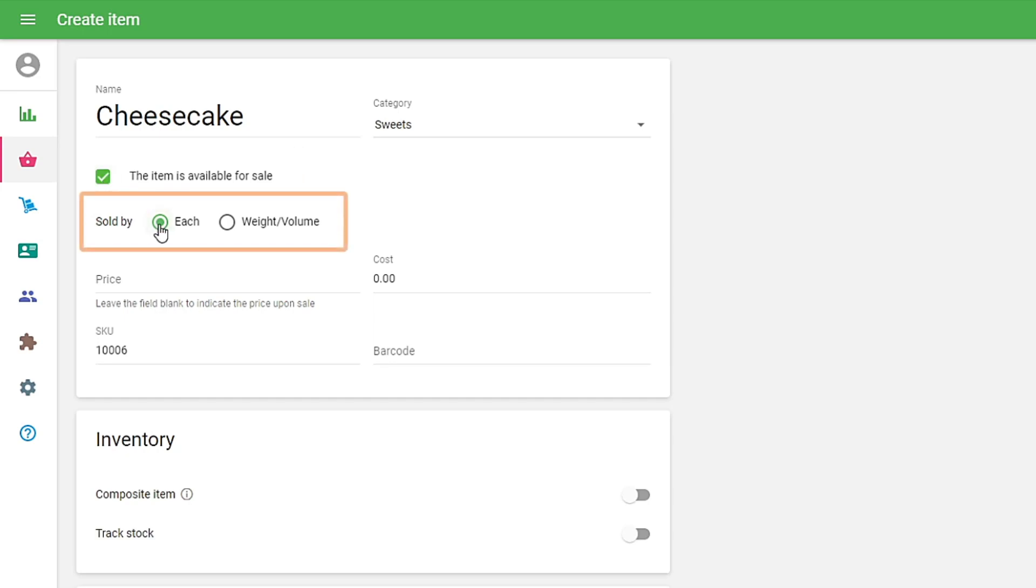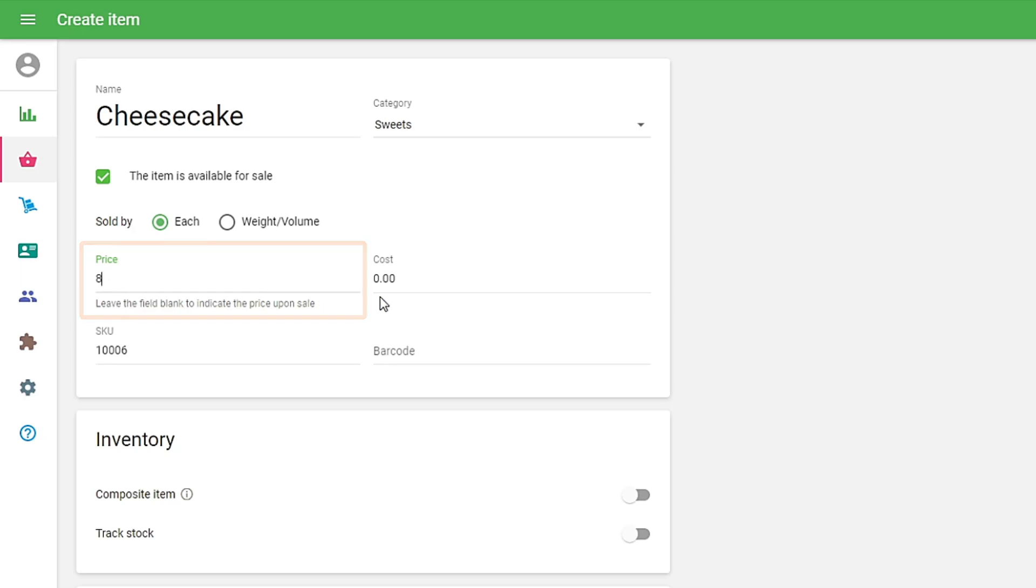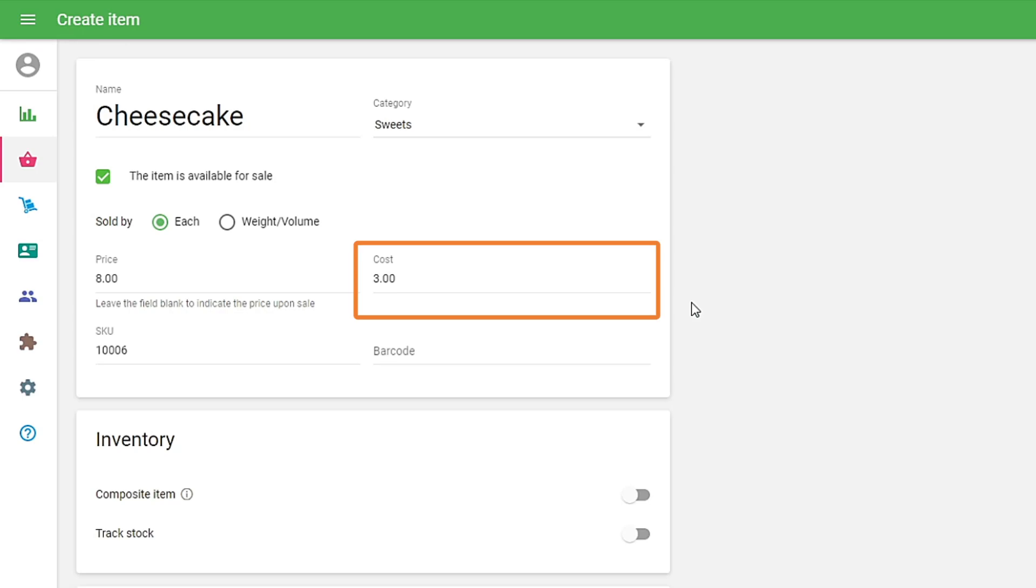Whether an item is sold by each bottle, package, or by weight (pound, kilogram), it is determined by the Sold By option. Fill in the Price field with the selling price of your product. When you fill in the cost, later you can get helpful reports about your profit, margin, etc.